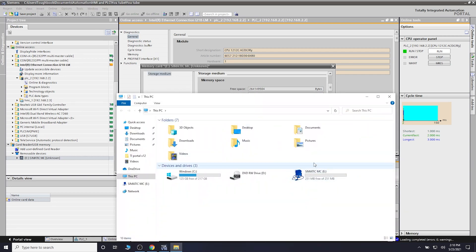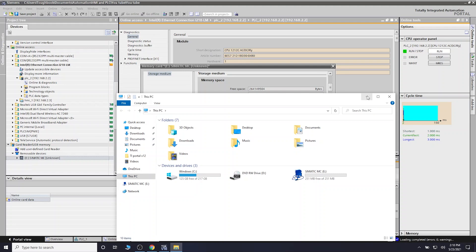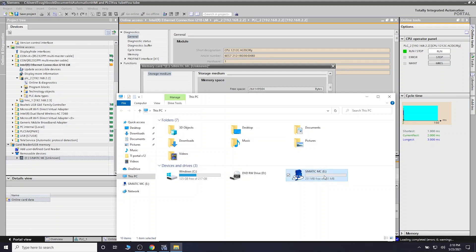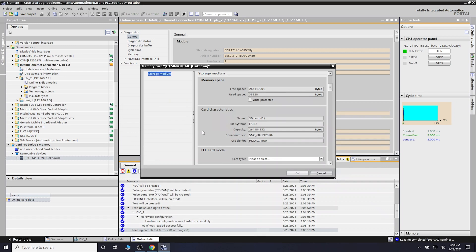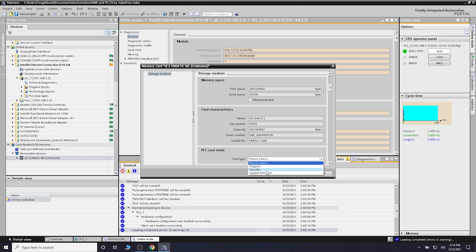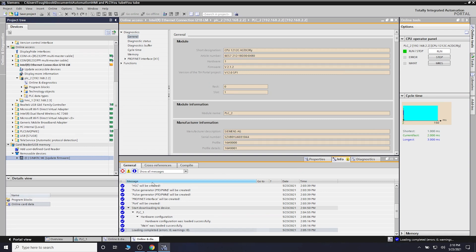As you can see, I have 256 megabytes but 5 megabytes has been used for Siemens stuff in there - something that allows the CPU to read the actual SD card. It looks empty but there's something in it. We need to define what we want that card to be. We're going to go in here and say firmware update, then click OK. Now we're going to update the card's use.